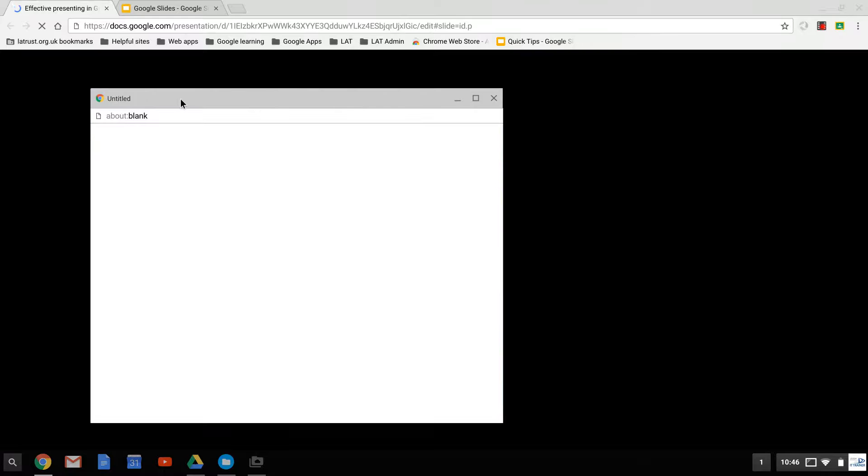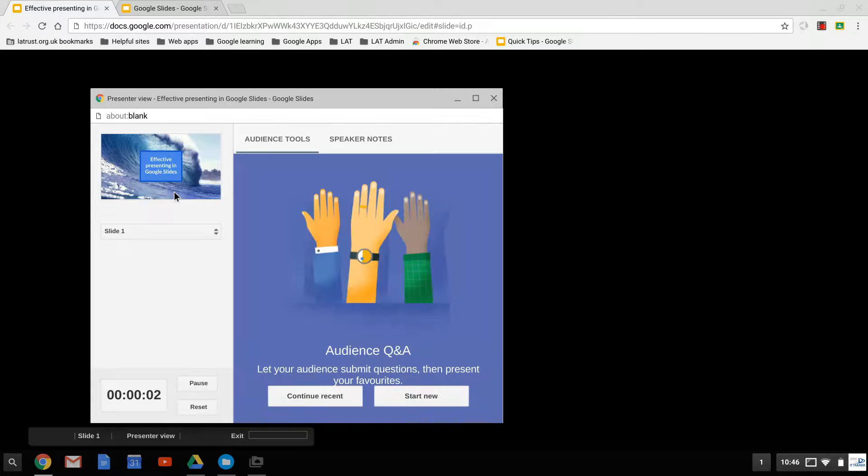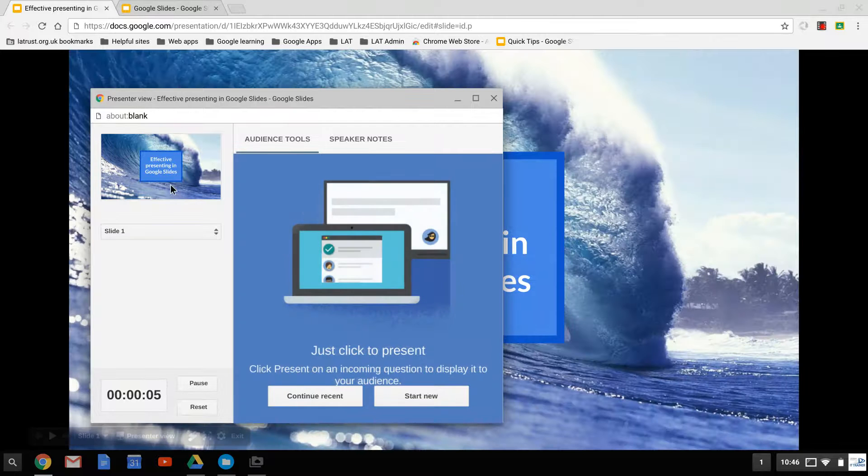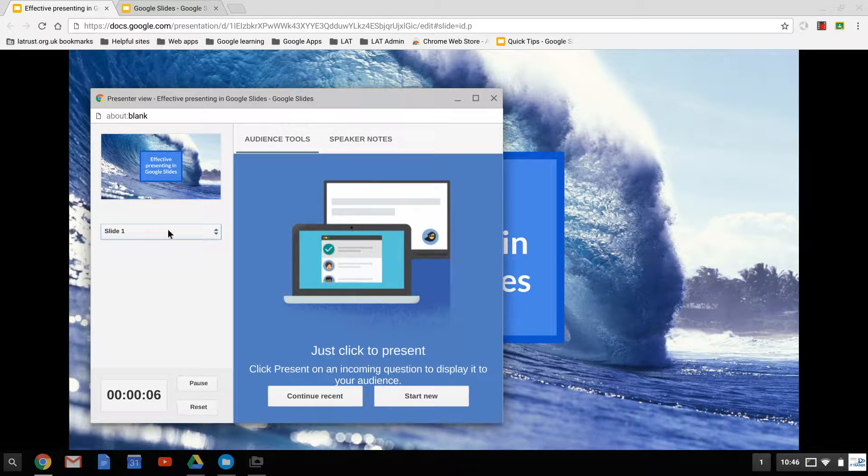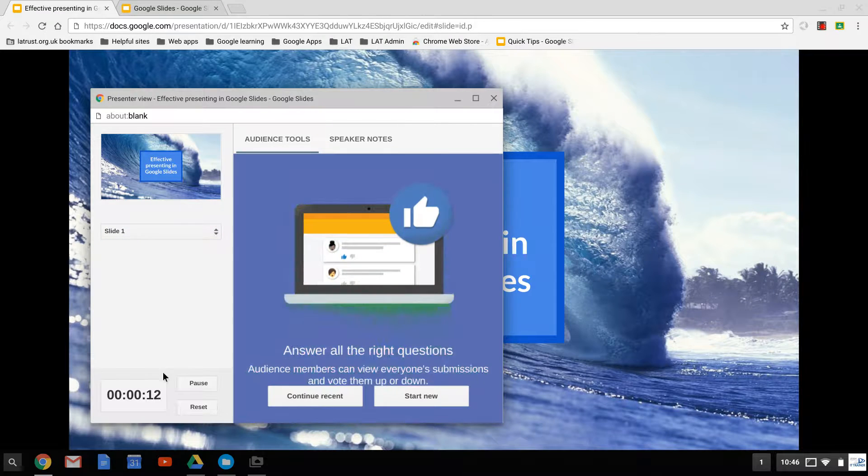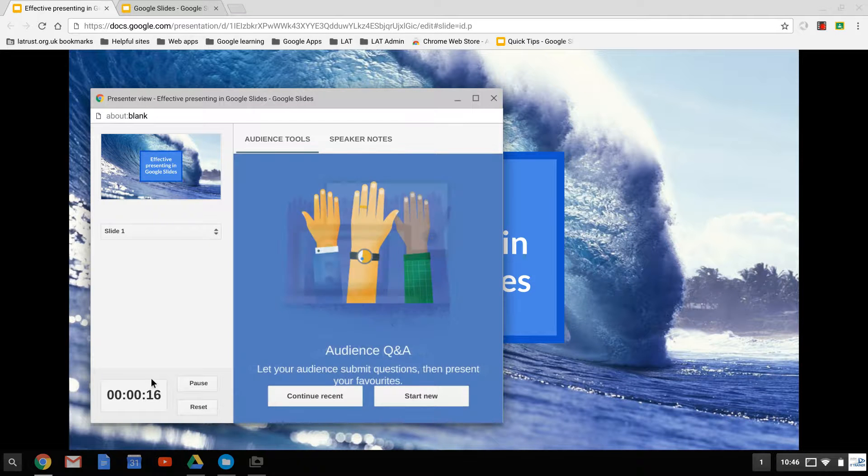This brings up a new window which allows you as a presenter to see a number of different things. First of all, you can see your slides here. I've only got one slide in my presentation. As you move through it, you can select the slides you want, which makes it easier. It also gives you a clock where you can pause and reset to time yourself.